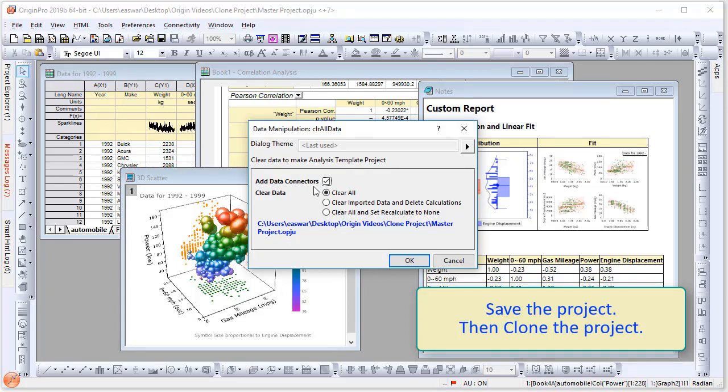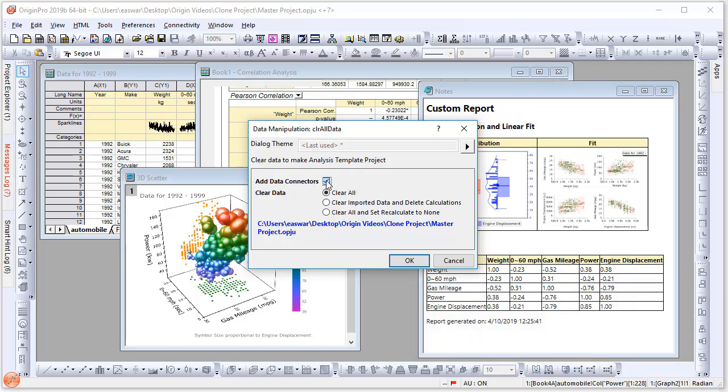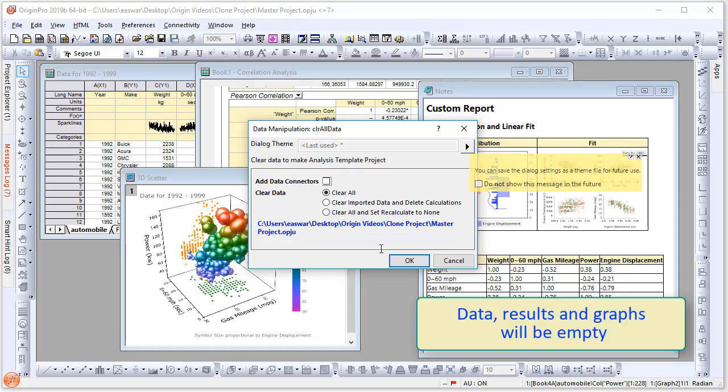The dialog box will ask you to confirm what data needs to be cleared in order to make the analysis template. You can select Add Data Connectors if needed. We will show you this option next, but for now I will unselect this and keep Clear All selected. Then hit OK.